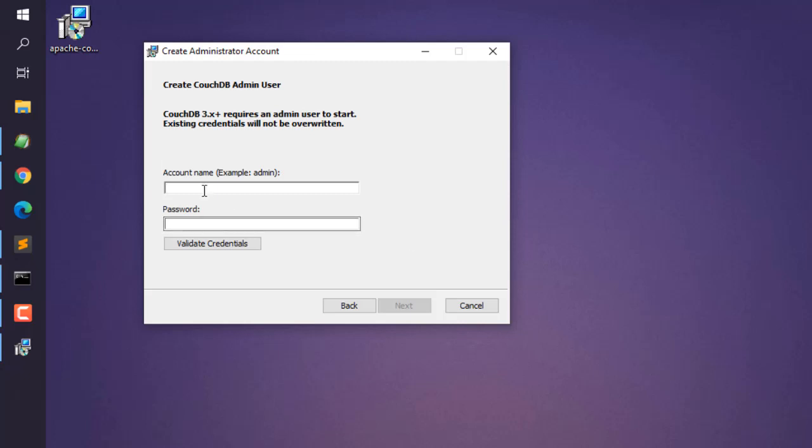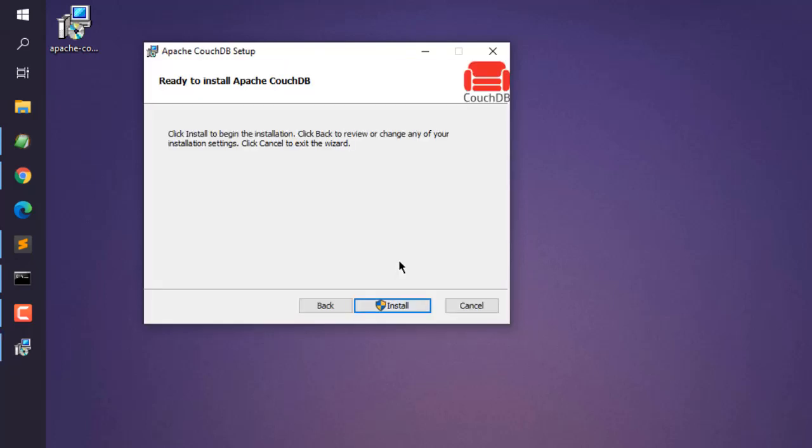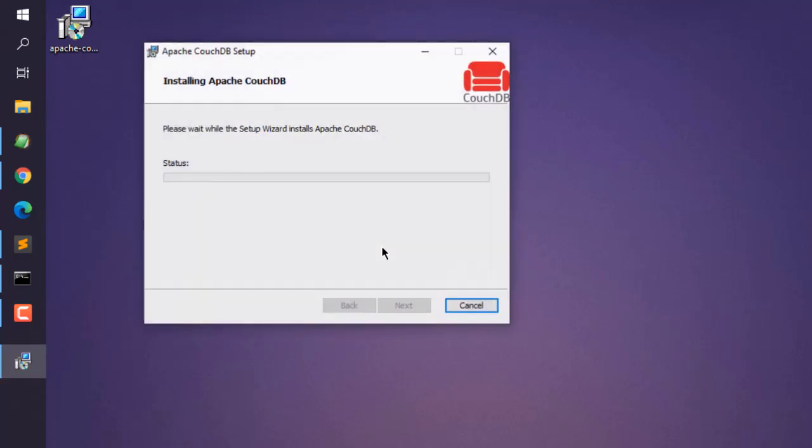Here you can give your account username and password. Let's say I give it devnami as username and password. Validate credentials. Copy it again and paste it just in case you're unsure. Validate and then click next, then click on install.